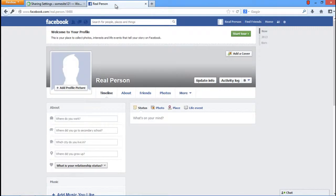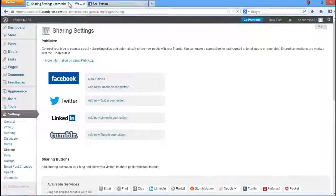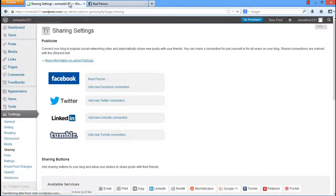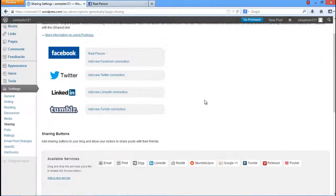The linking of accounts was this easy because we had our Facebook page opened right next to our dashboard. WordPress automatically configured the connection for the page that was opened in the adjacent tab.